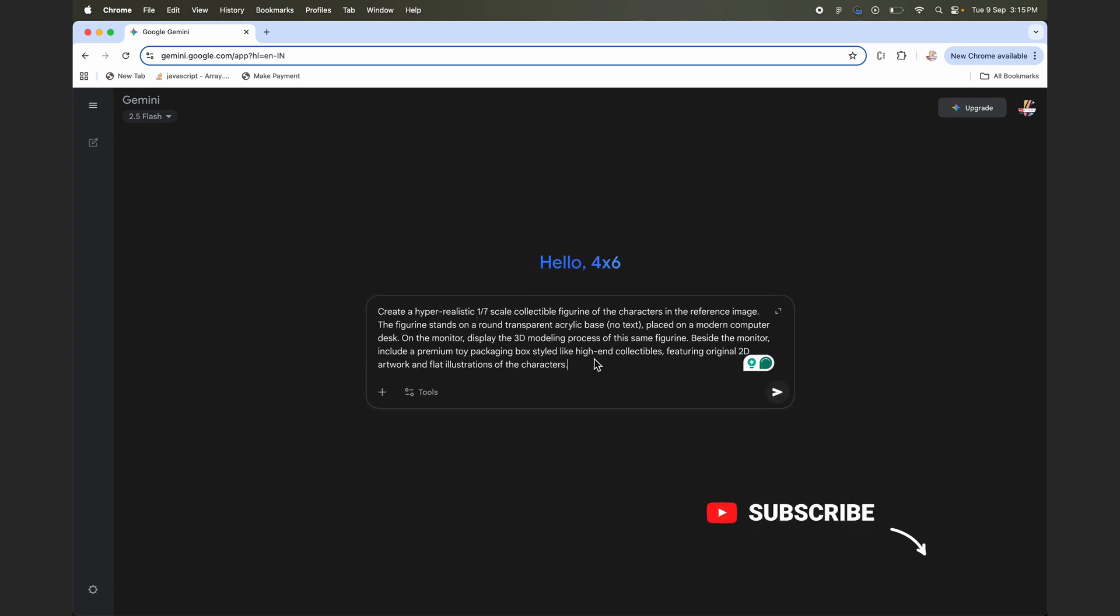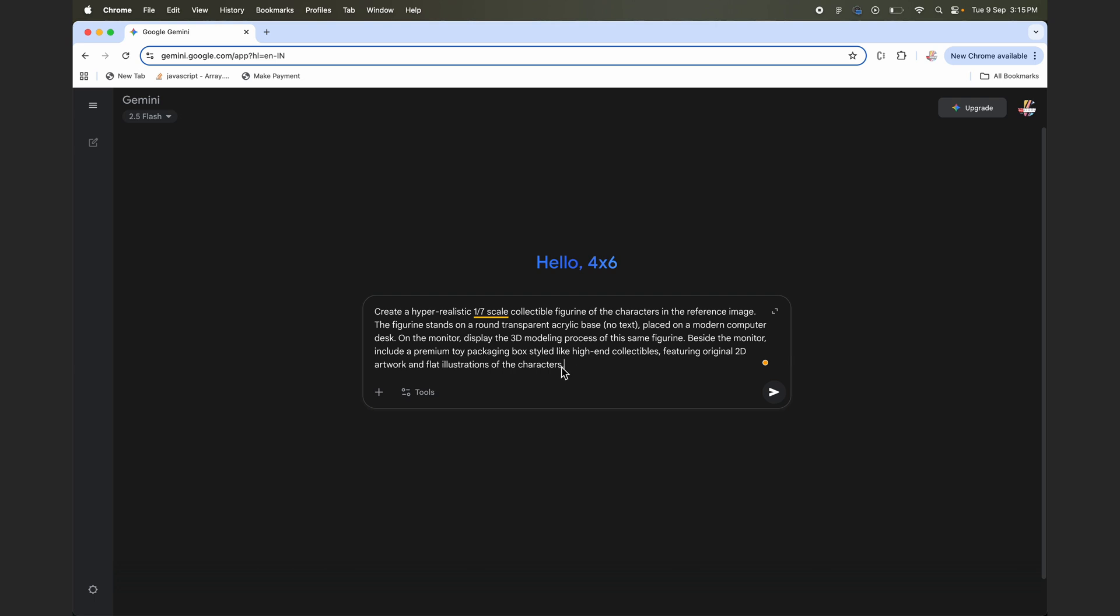So let's start with it. I'll simply add this prompt in the description as well, but you can read this from here. We are asking Gemini to create a hyper-realistic 1 by 7 scale collectible figurine, and we're also mentioning what exactly we want in the background.